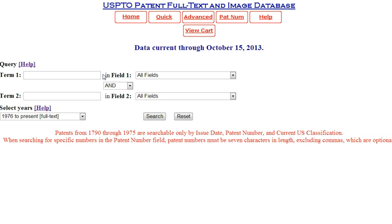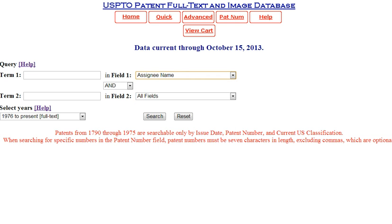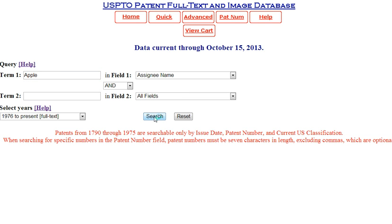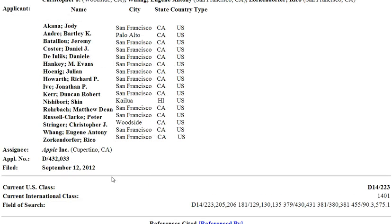Enter the name of the company and select Assignee Name from the field search. For example, Apple. The database will return a list of patents with the most recent first. Each of these patents has the word appearing in the Assignee field of the patent.